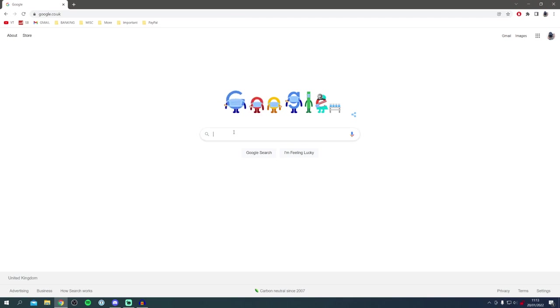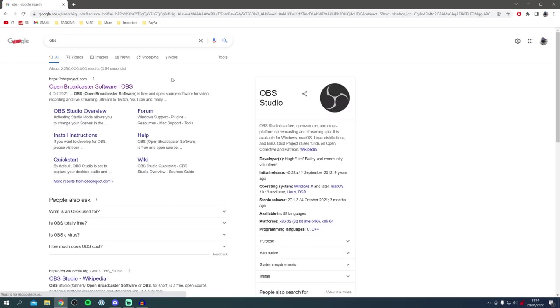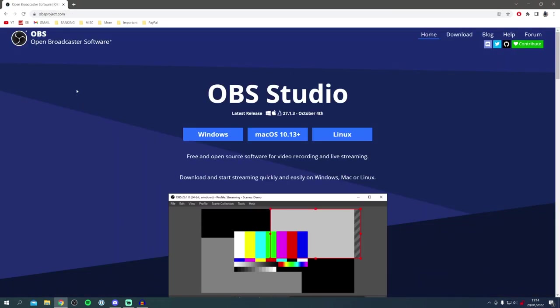Once you're here, all you want to do is simply search for something called OBS. Now you may have heard of OBS before, but do keep watching. I'm showing you the best settings for any type of PC. Search for OBS just like so and make sure you come to obsproject.com.